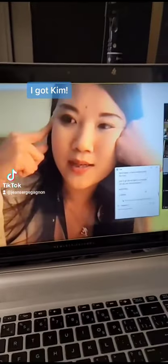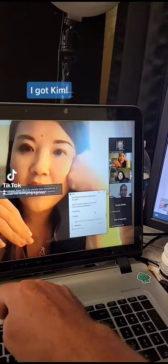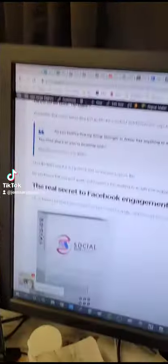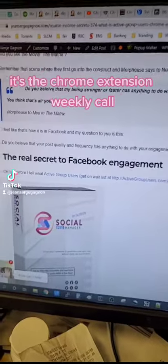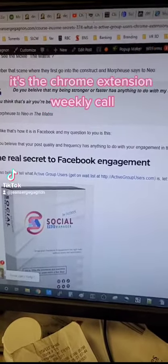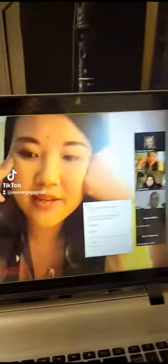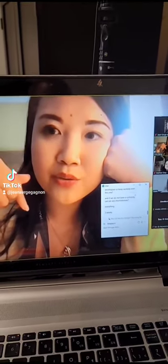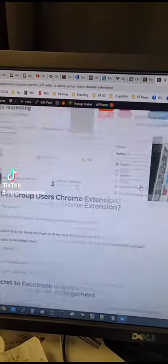I got Kim again — let me mute that for a second. So today's Course Income Secrets was about my Chrome extension. This call right here is with Kim Dang, and it's about the Chrome extensions. Every single week we have a call.